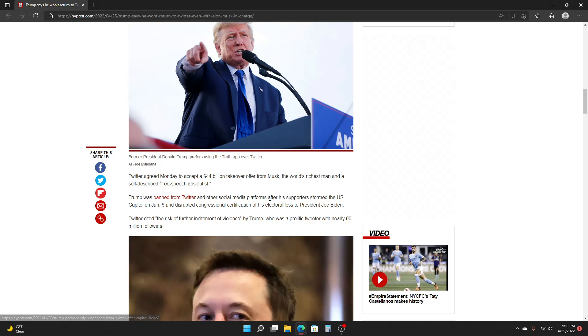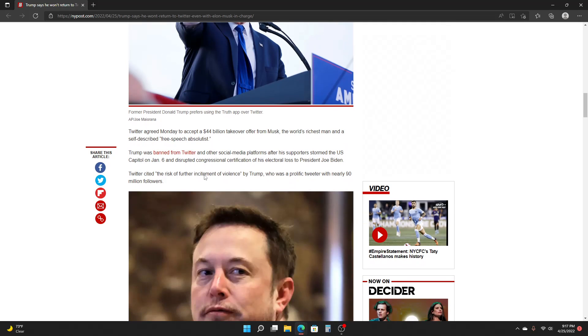Trump was banned from Twitter and other social media platforms after his supporters stormed the U.S. Capitol on January 6th and disrupted congressional certification of his electoral loss to President Joe Biden. Twitter cited the risk of further incitement of violence by Trump, who was a prolific tweeter with nearly 90 million followers.